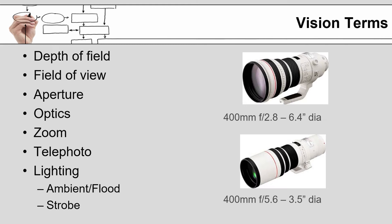Some of the terms that you will hear in the following videos are listed here. Depth of field, field of view. I'm going to talk more about depth of field in a minute. Field of view is how big of an area can the camera see? Aperture, I'm going to talk about in a few minutes as well. It ties actually into depth of field. You can see on the two lenses to the right that they're both 400 millimeters in terms of magnification, but the top one has an f of 2.8 and a diameter of 6.4 inches, whereas the 5.6 lens below only has a diameter of 3.5 inches.